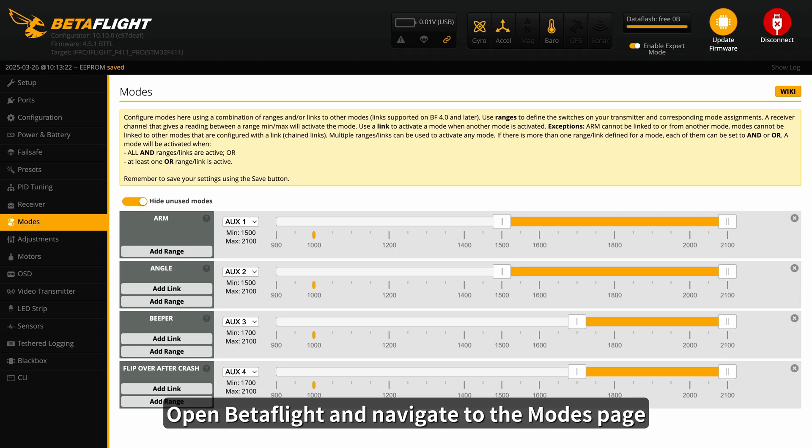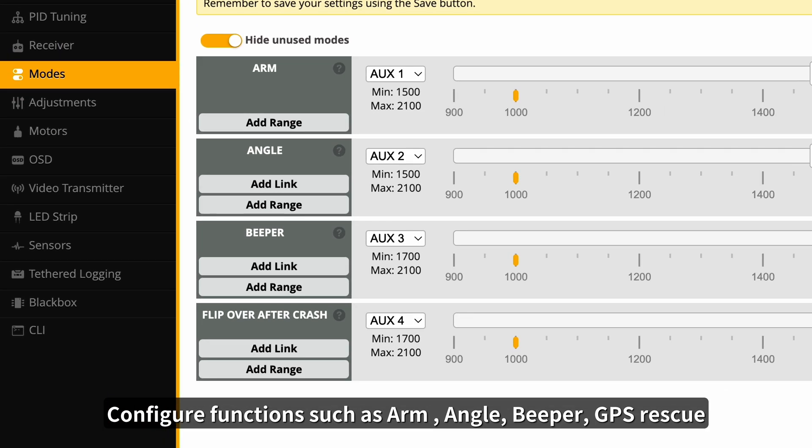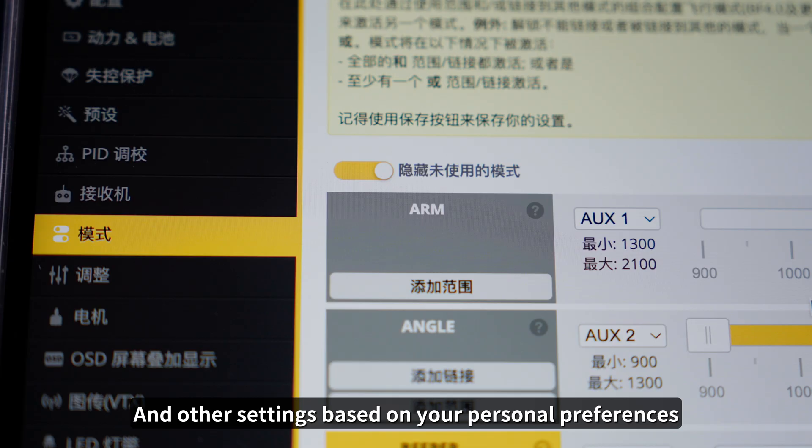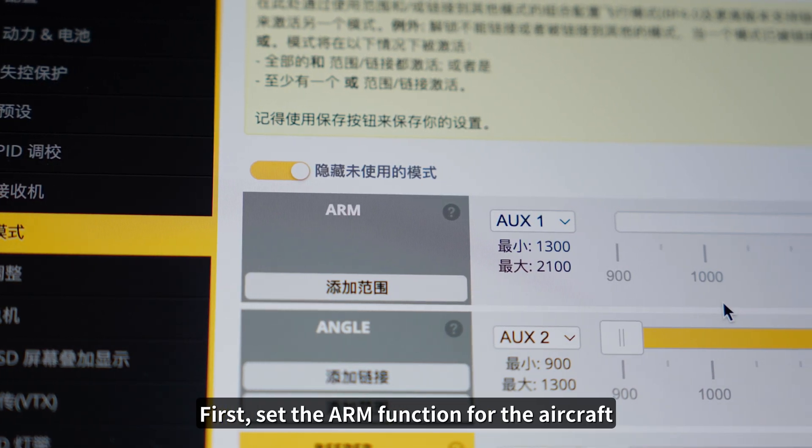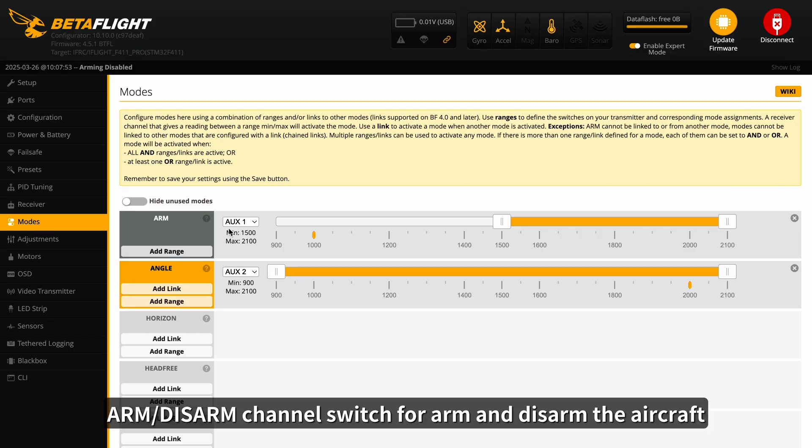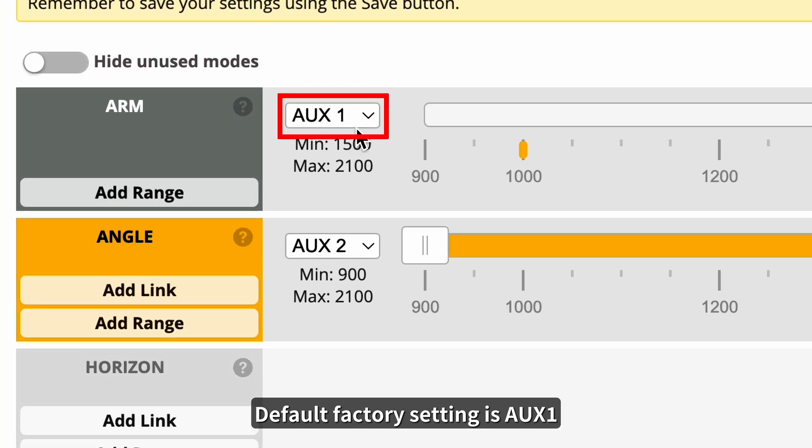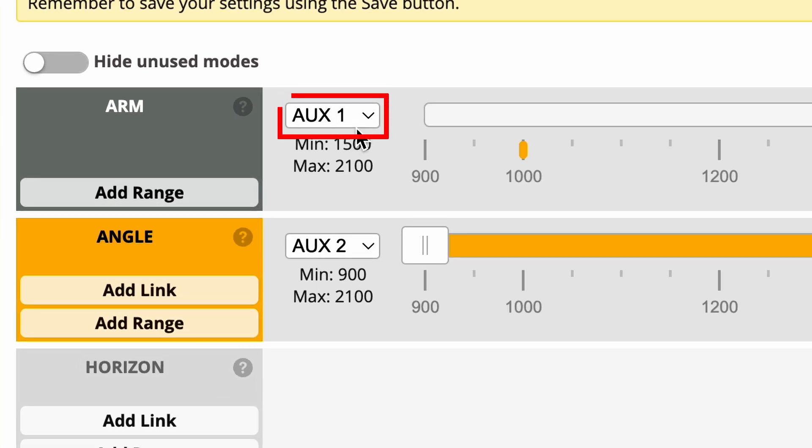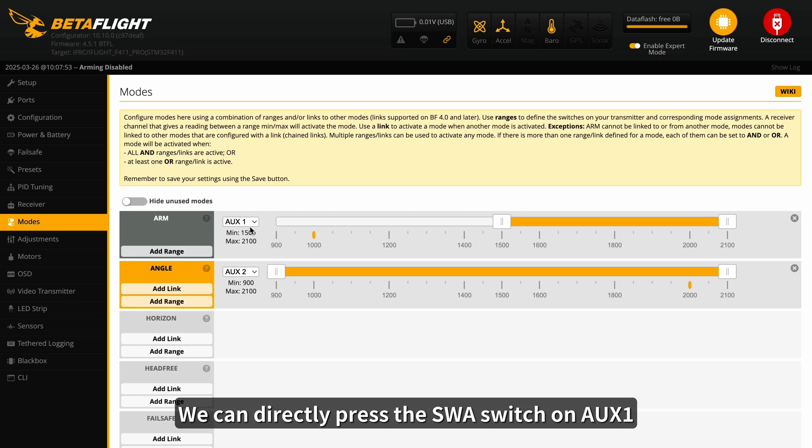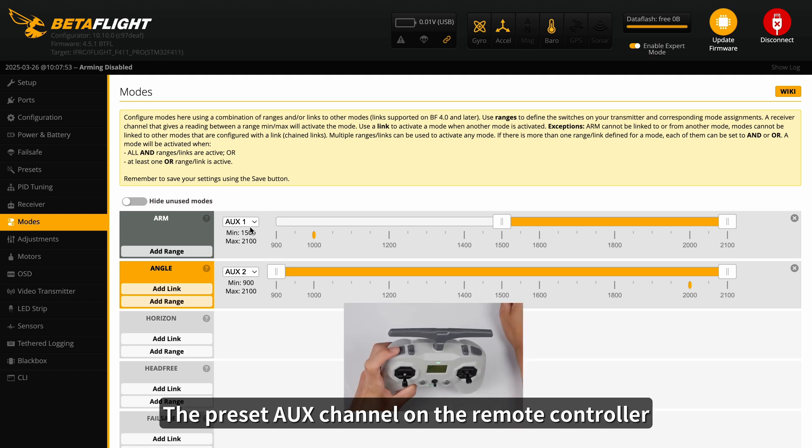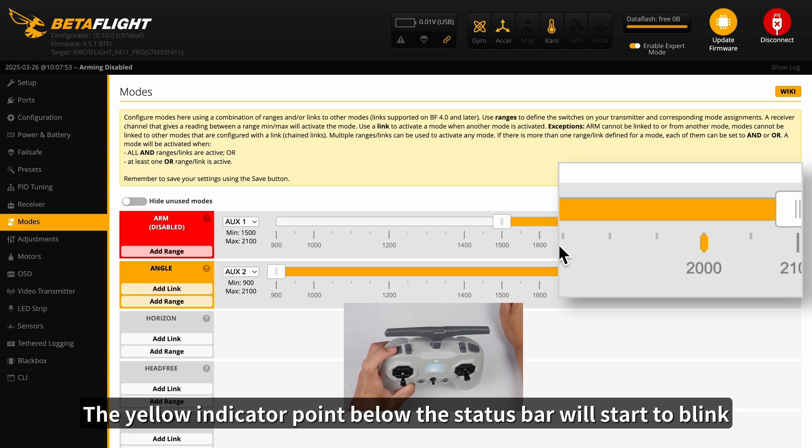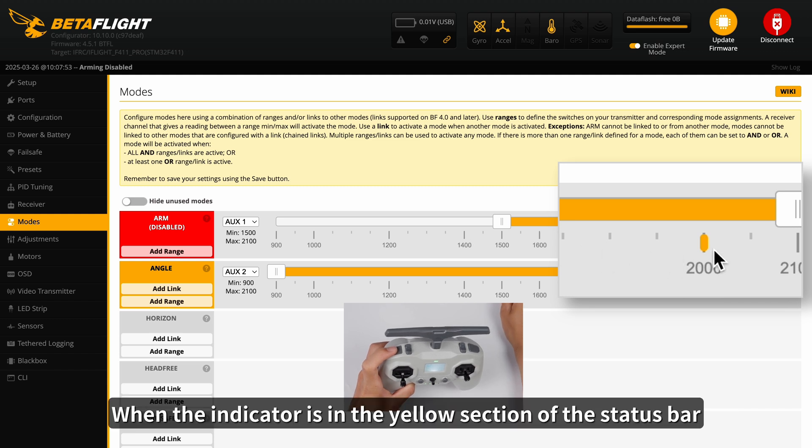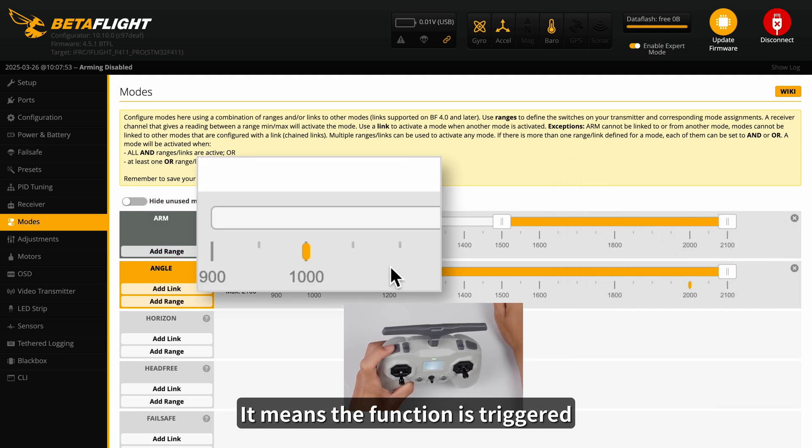Open Betaflight and navigate to the Modes page. Configure functions such as Arm, Angle, Beeper, GPS Rescue, and other settings based on your personal preferences. First, set the Arm function for the aircraft. Arm disarm channel switch for arm and disarm the aircraft. Default factory setting is AUX1. We can directly press the SWA switch on AUX1, the preset AUX channel on the remote controller. The yellow indicator point below the status bar will start to blink. When the indicator is in the yellow section of the status bar, it means the function is triggered.